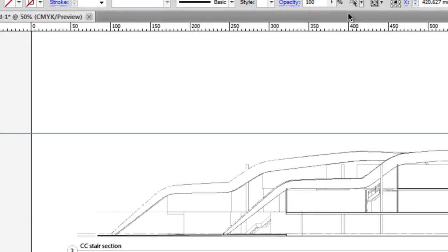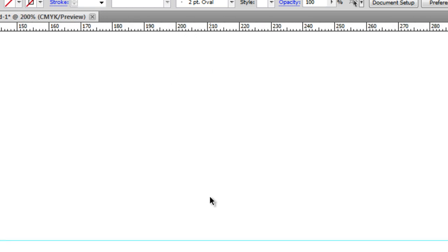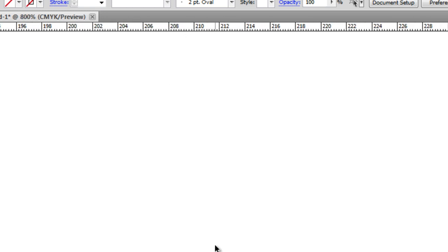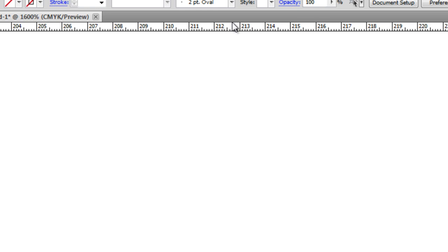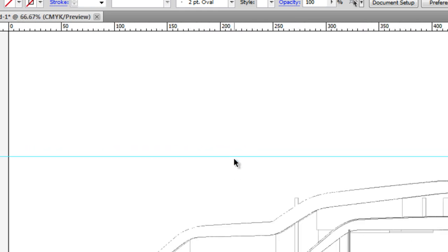You'll notice that the ruler, as we zoom out, also gains a scale more appropriate to the viewing size. So if I zoom in, it will show us individual increments at a millimeter, or if I zoom out, it'll show us increments at every 50 millimeters.